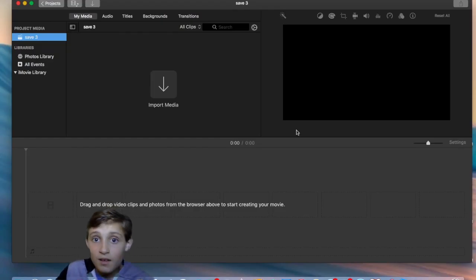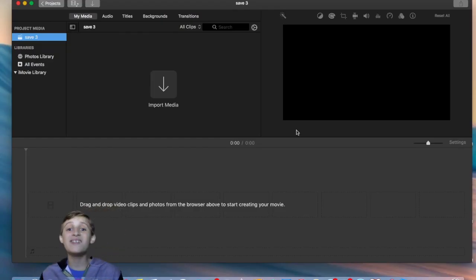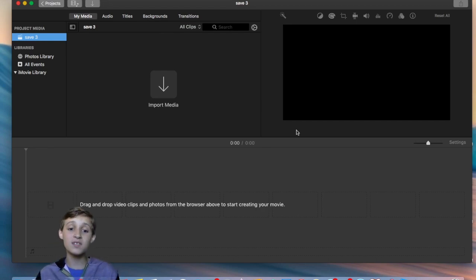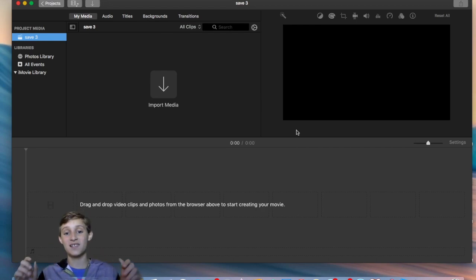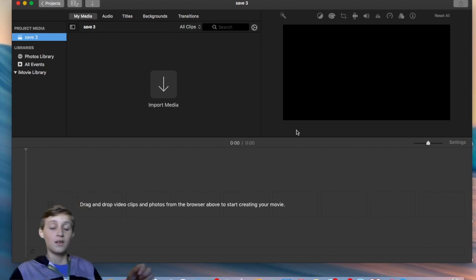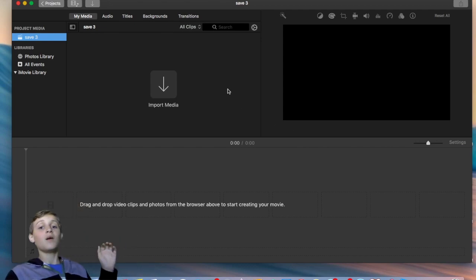Hey guys, welcome back to another video where today I'm gonna show you how to use OBS with iMovie.